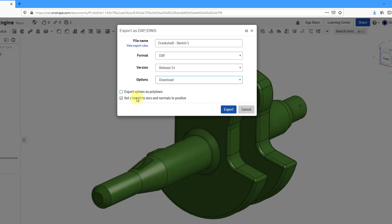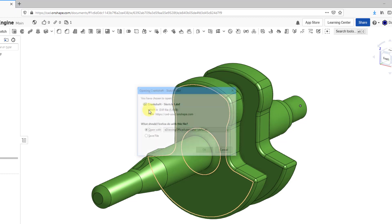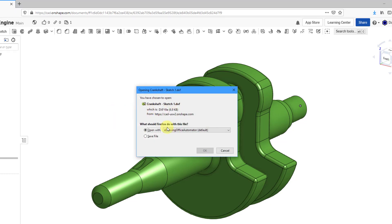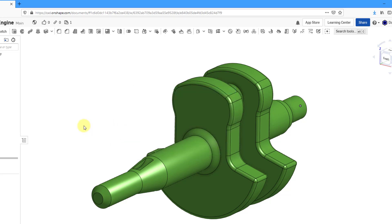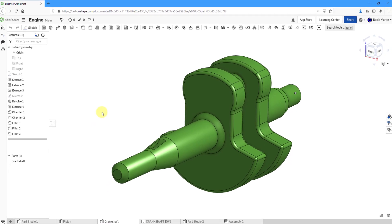If I change the Options drop-down list back to download, then you can see another couple of options in here. You can export splines as polylines and the one that's checked by default set the Z height to 0 and normal to positive. Then if you were to click the Export button, here we have the dialog box that allows me to specify what to do with the file. I could choose Save File and the way that I have Firefox set up, it's just going to dump it into my Downloads folder.